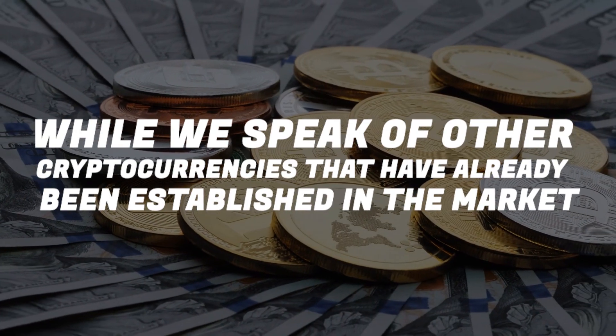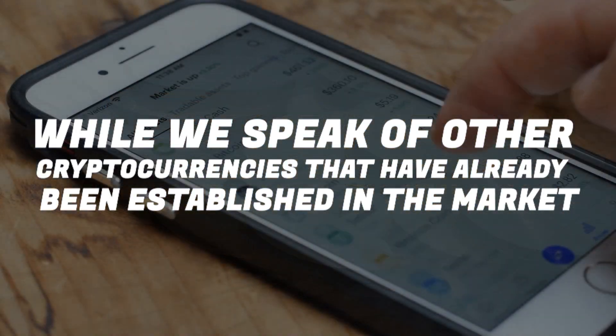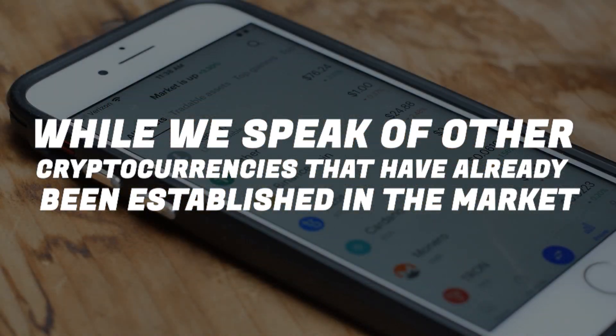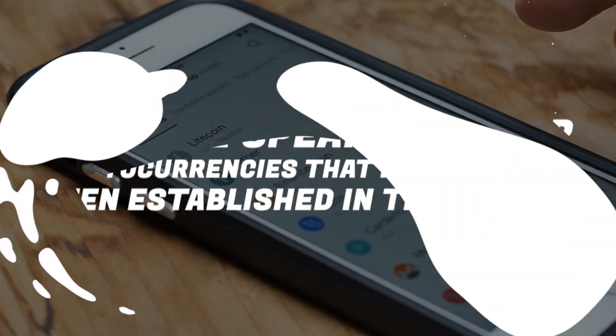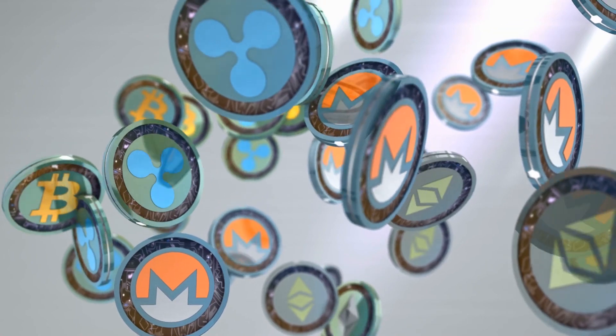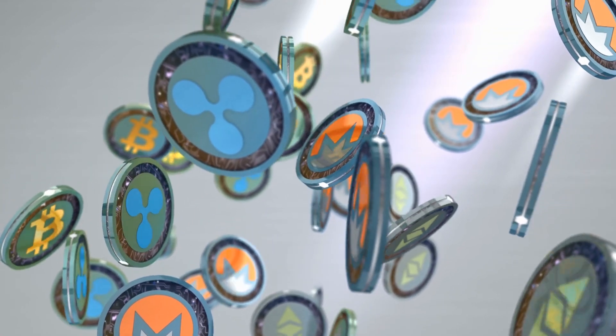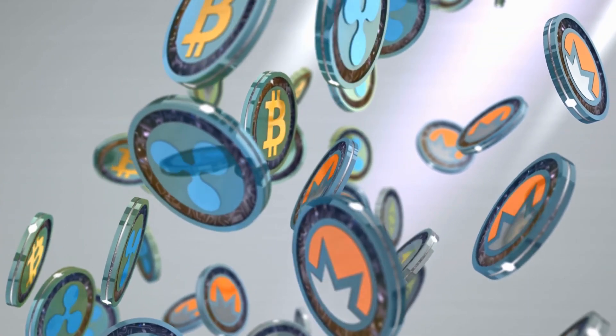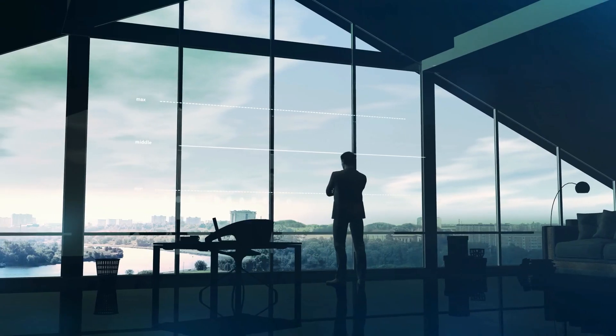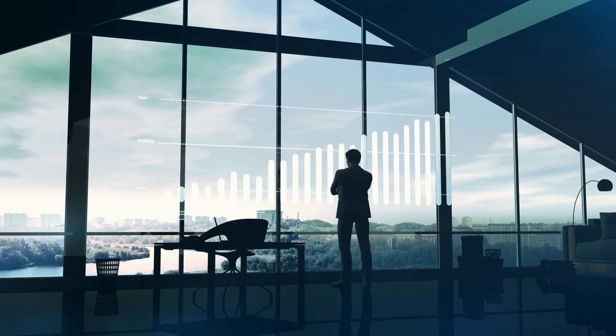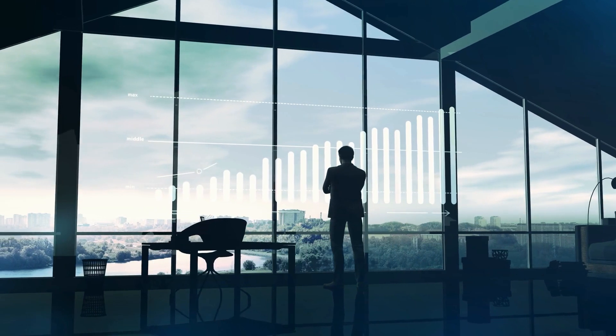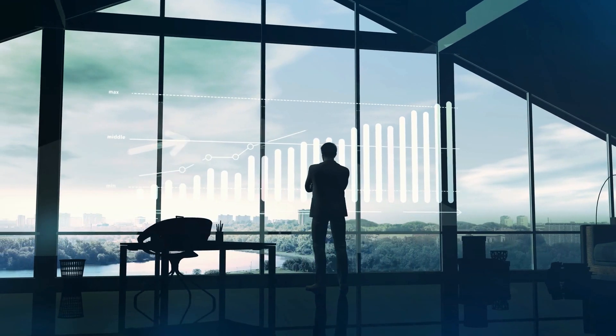While we speak of other cryptocurrencies that have already been established in the market, there are certain cryptocurrencies that have been working in a manner that could make them reach the top spots in a very short span of time.